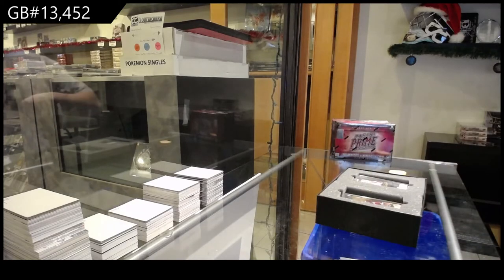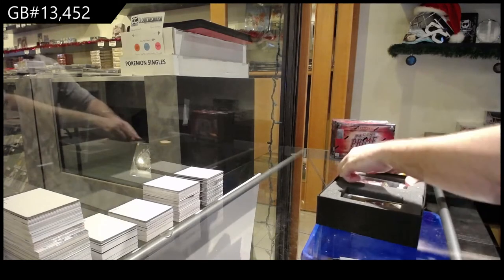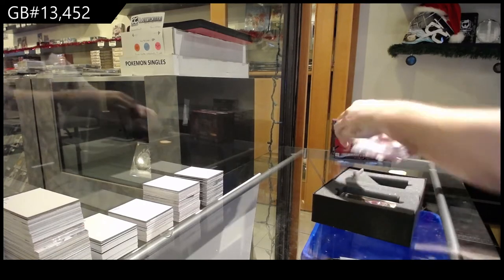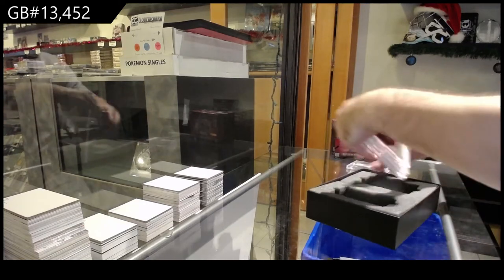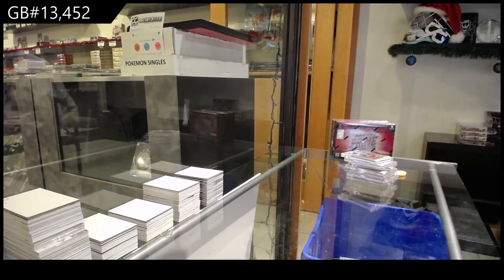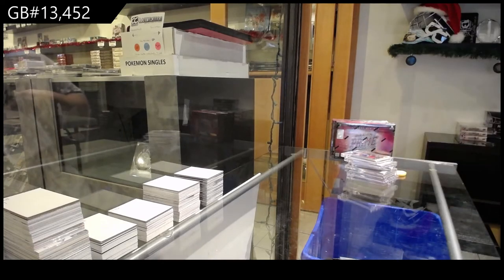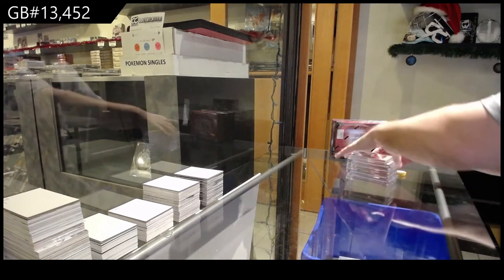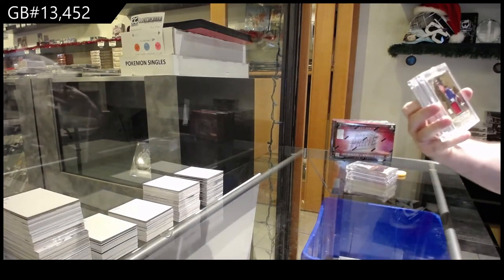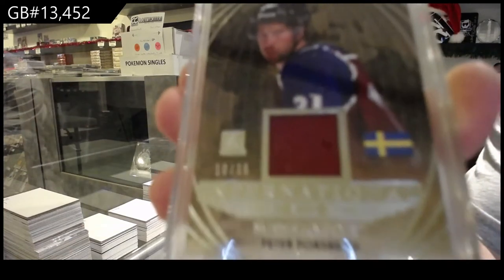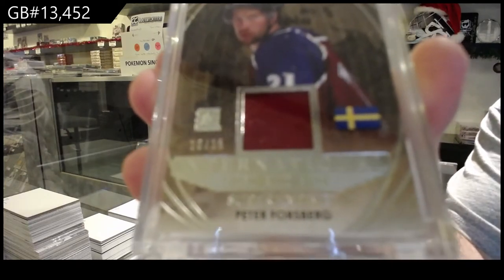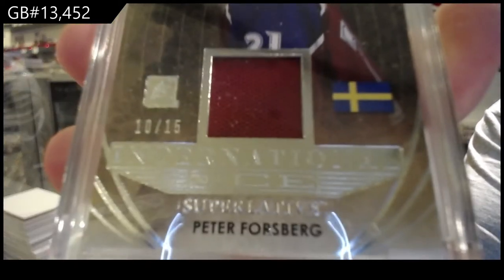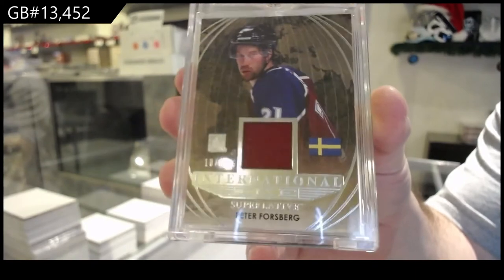All right, let's start off with number 10, Peter Forsberg Jersey. So the zero spot, 10 of 15, Peter Forsberg.